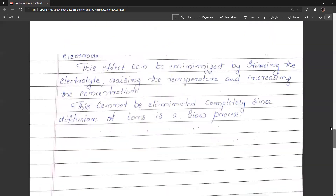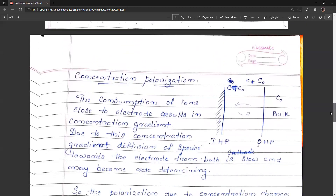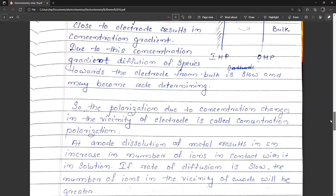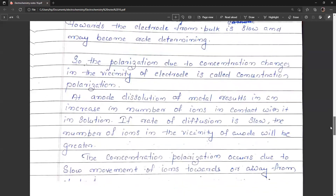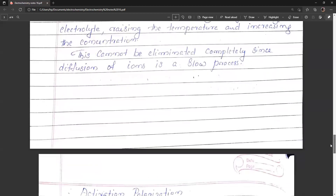In summary, concentration polarization arises because in the vicinity of the electrode, ions and diffusion are slow, creating a concentration gradient. That is why the electrode process is slow and why this type of polarization occurs.